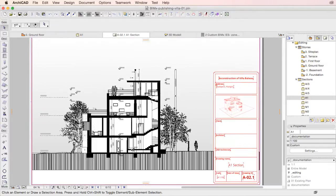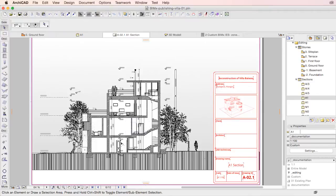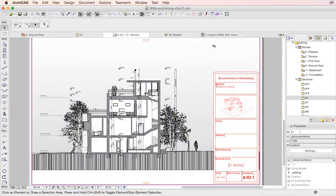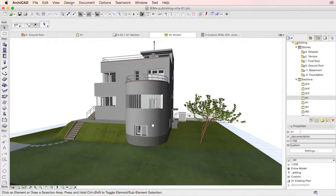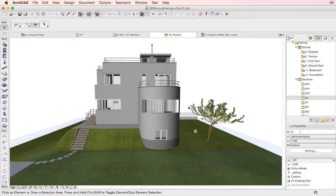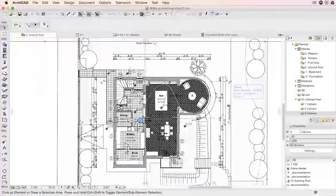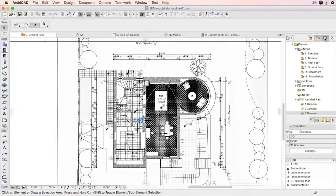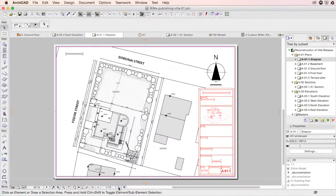To publish a hypermodel from ARCHICAD, we assemble publishing sets, including one or more 3D models of the building and the 2D documentation arranged on layout sheets.